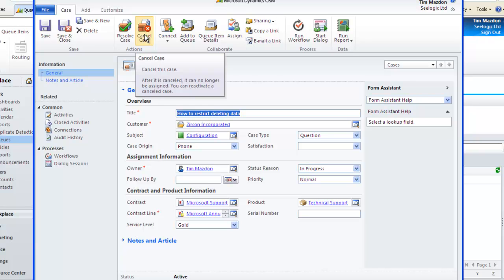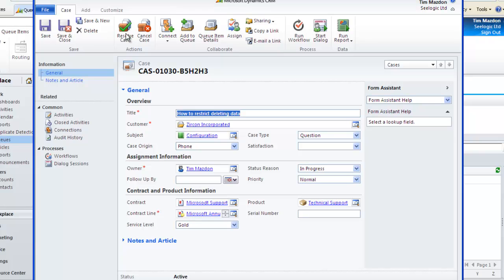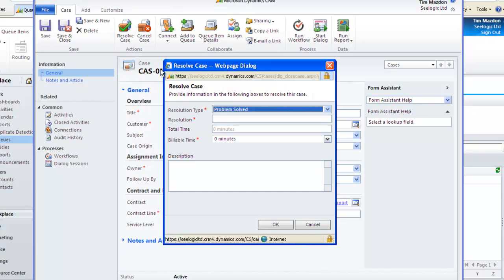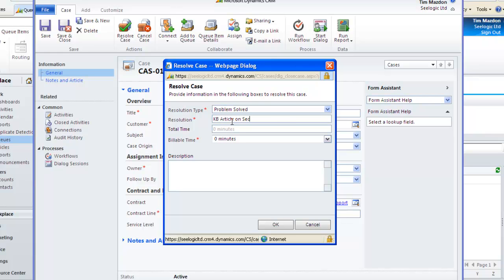If required, I can cancel the case which changes the status but does not delete it and when ready I can resolve the case. Simply click on the Resolve Case button and fill in all the information.